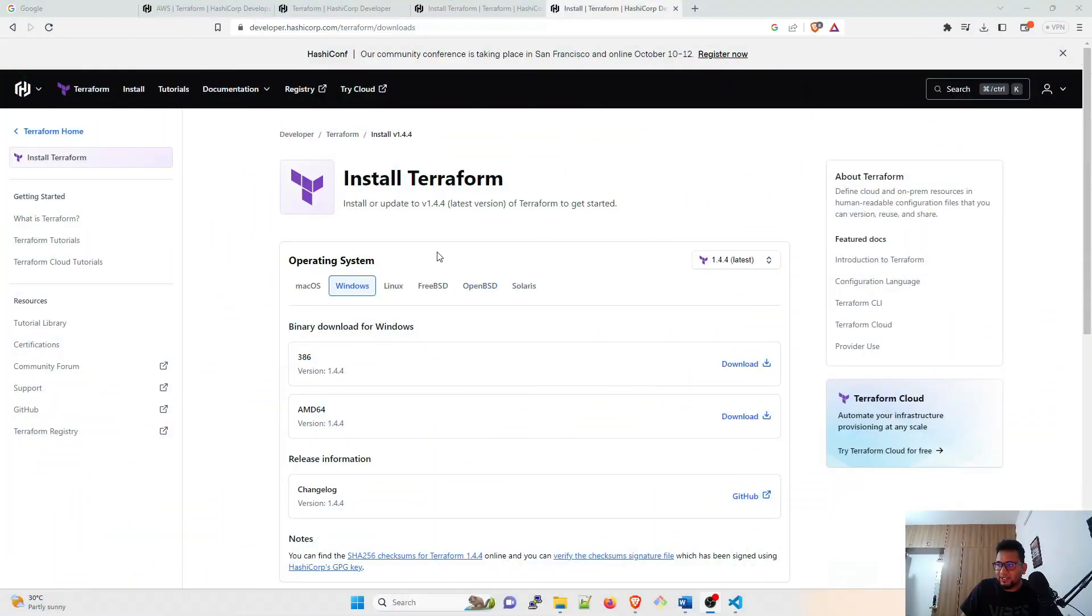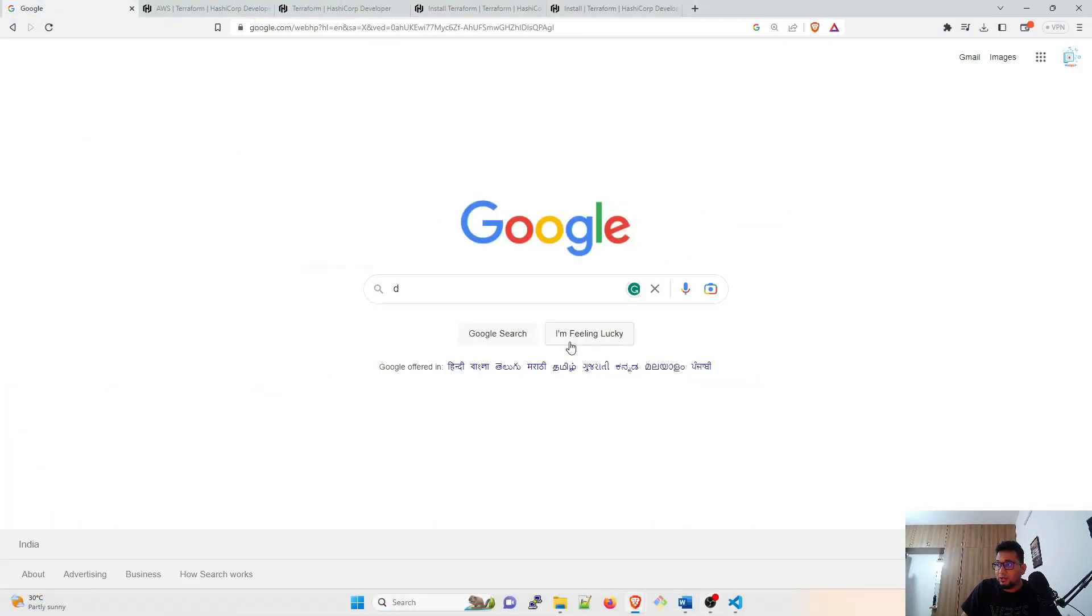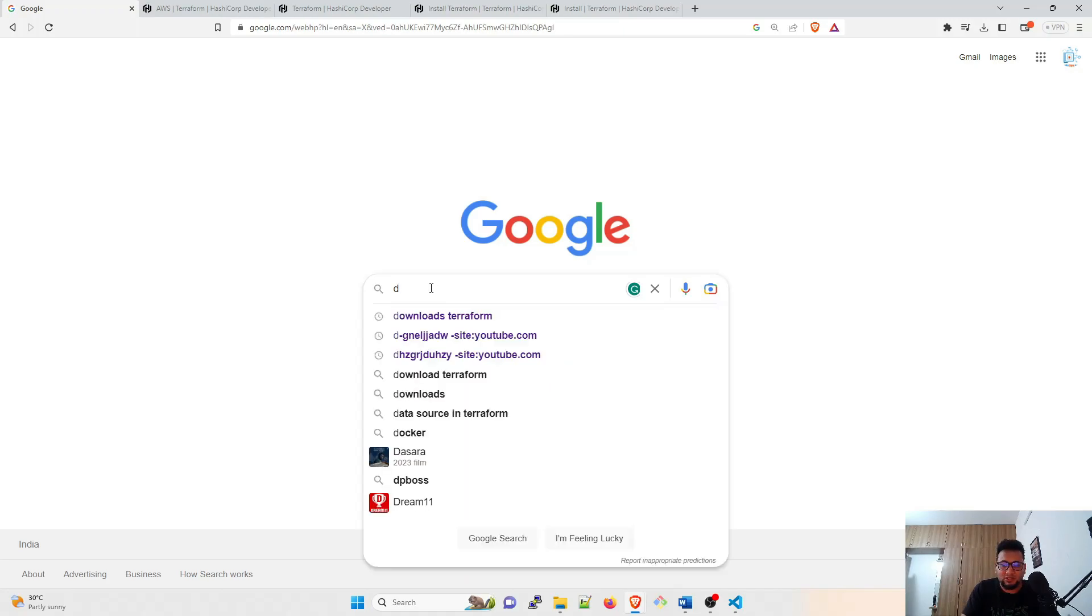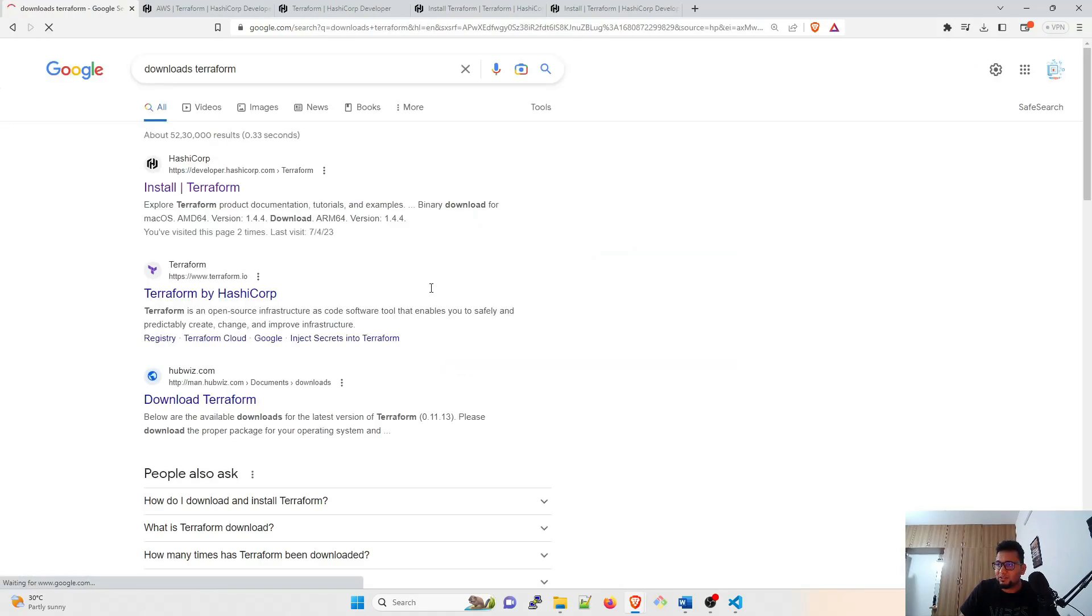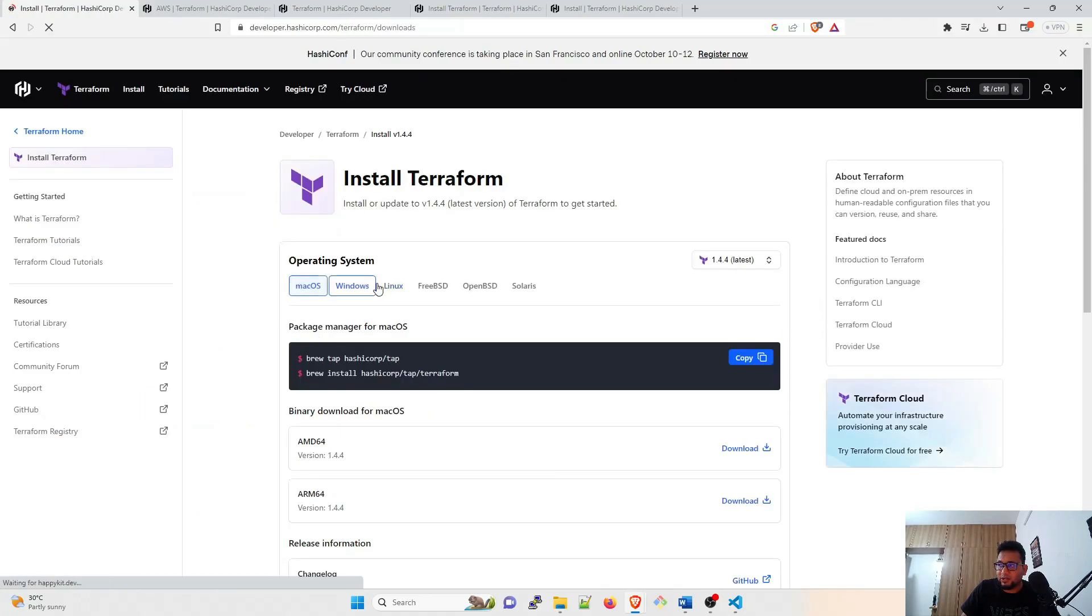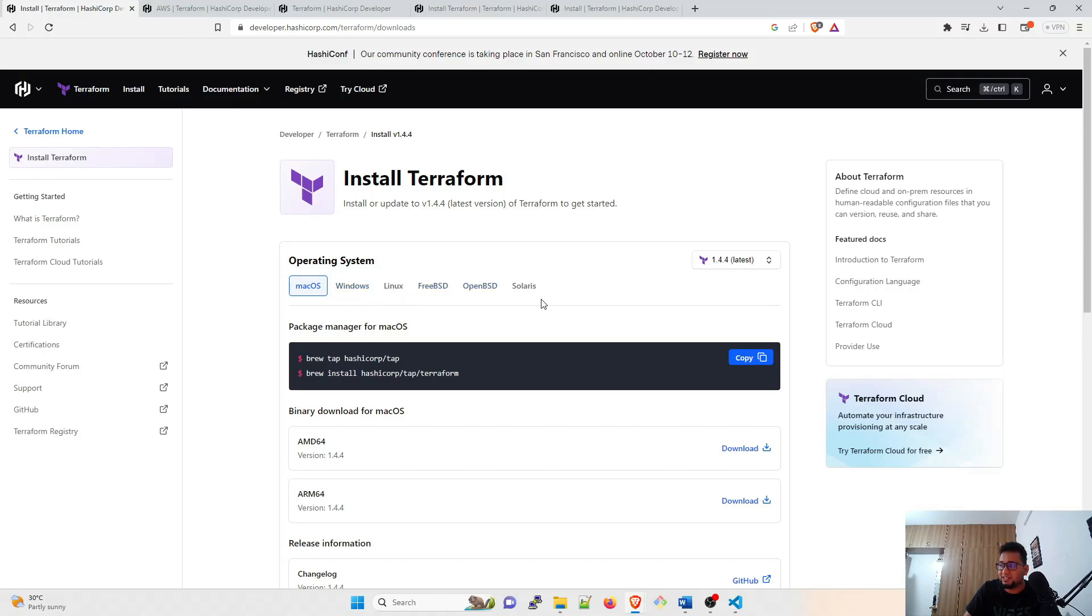The page that you see right over here, how do you get it? Just go to your favorite browser, type 'download terraform' - that's all. The first link should do it. Go to Install Terraform and there are multiple operating systems available over here: macOS, Windows, Linux, FreeBSD and others.